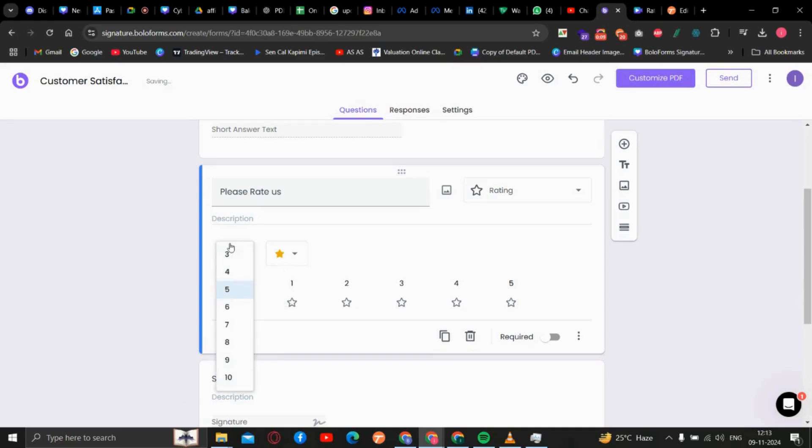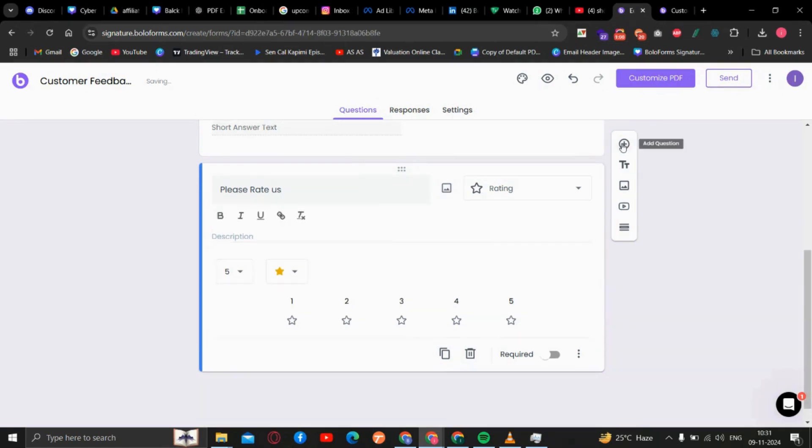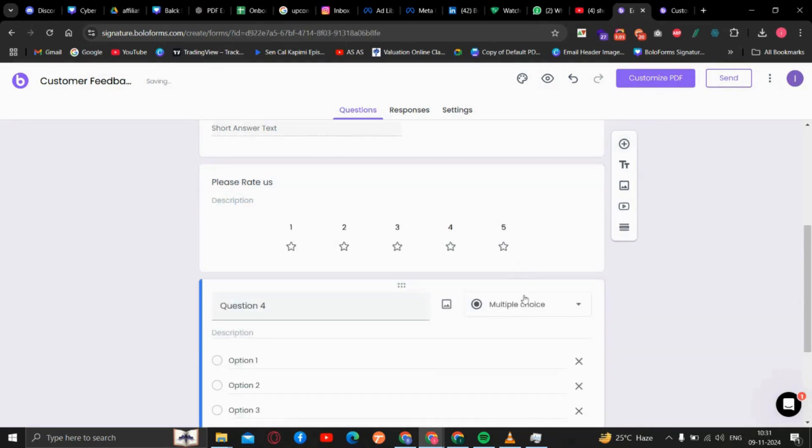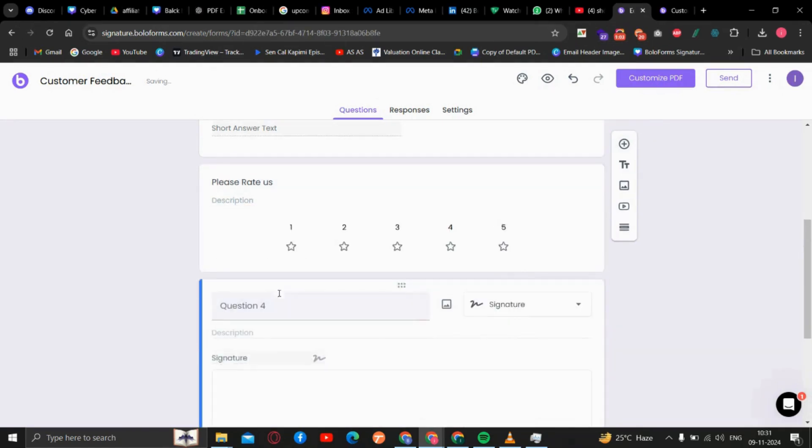You can set the rating range from three to ten. I have selected five here, and you can add the signature option also.